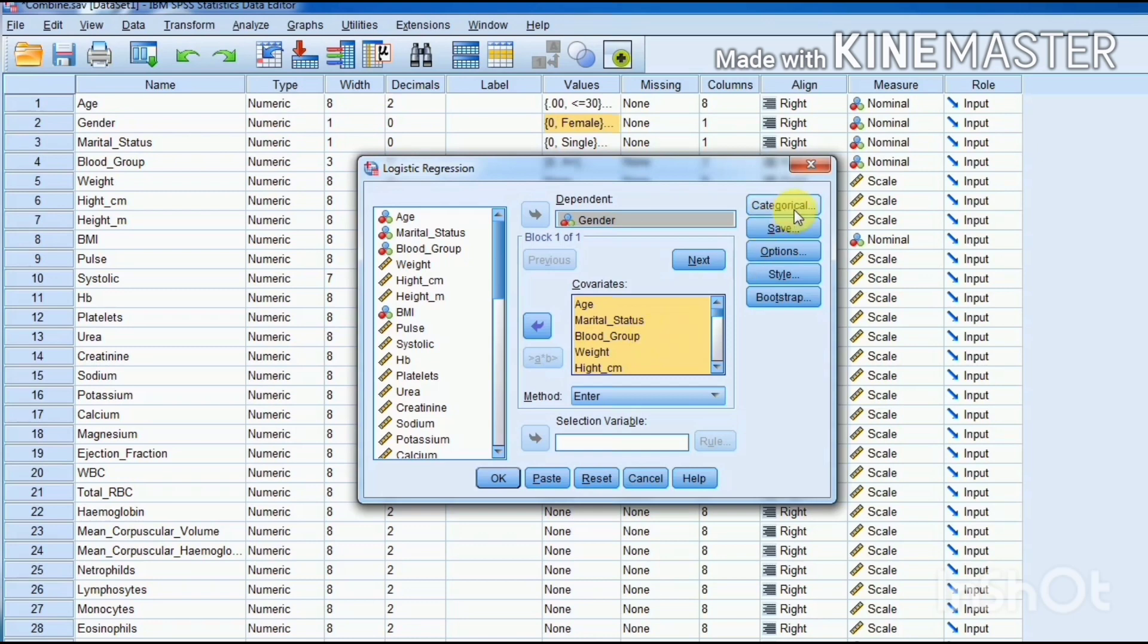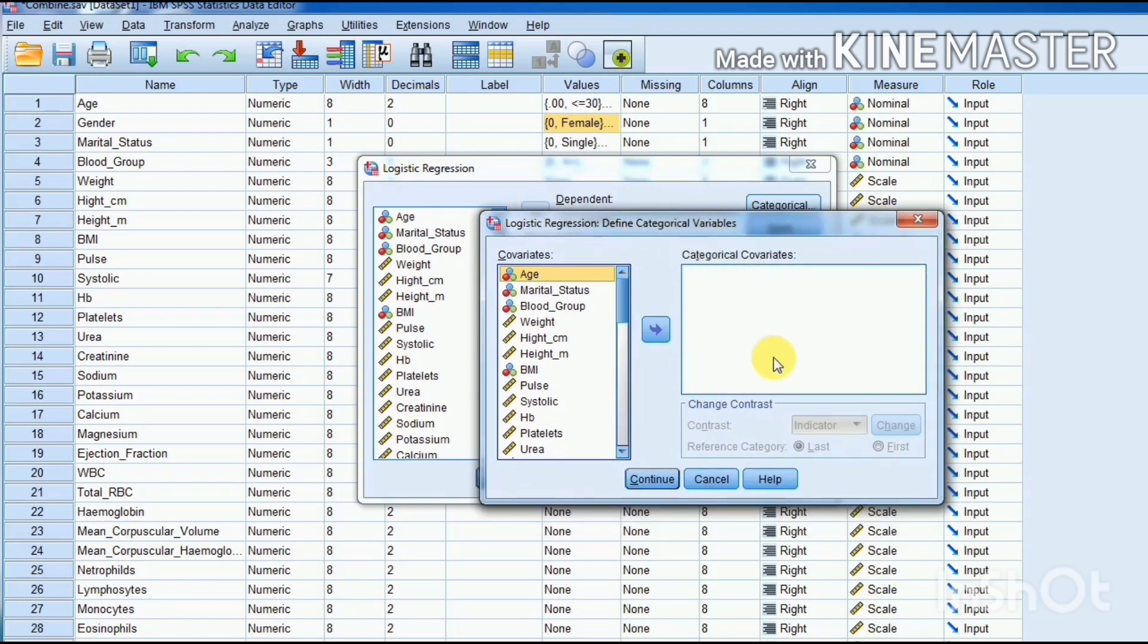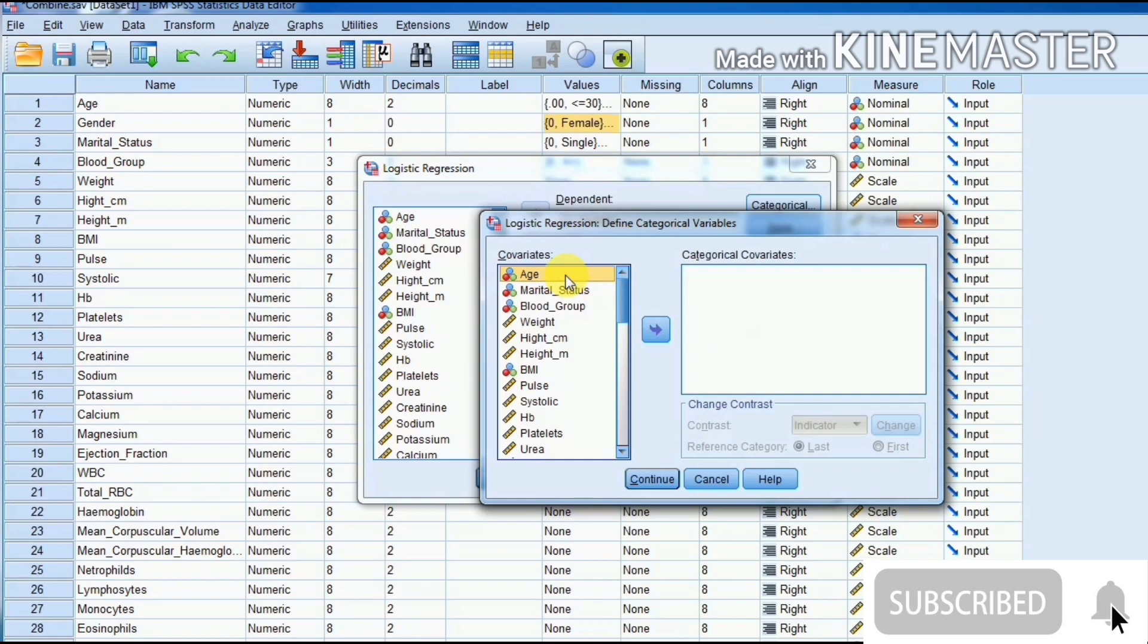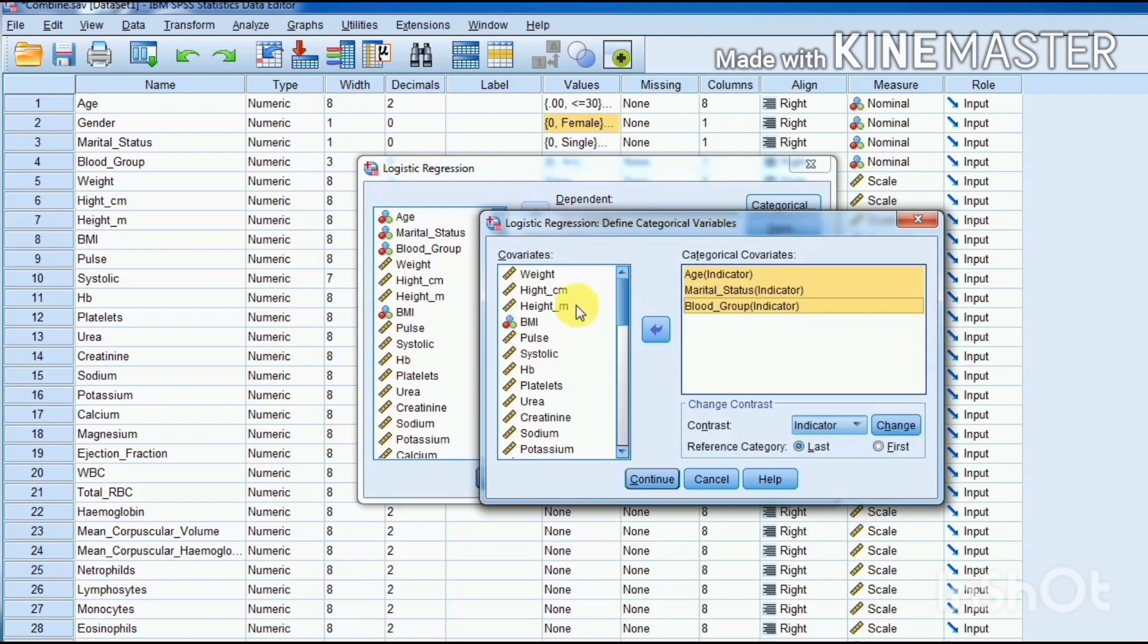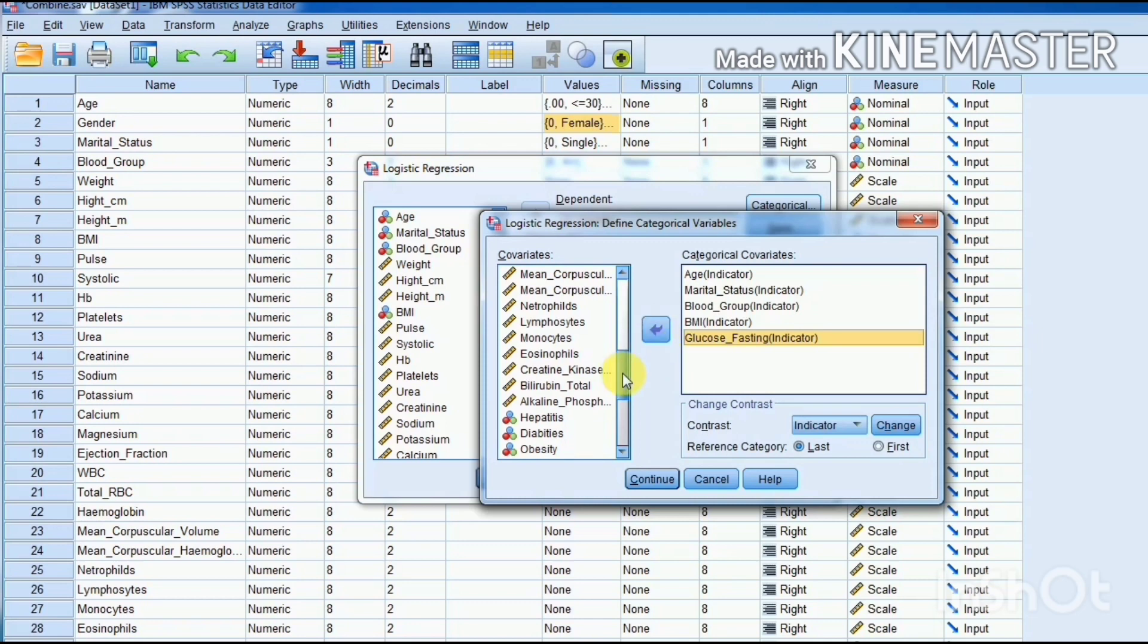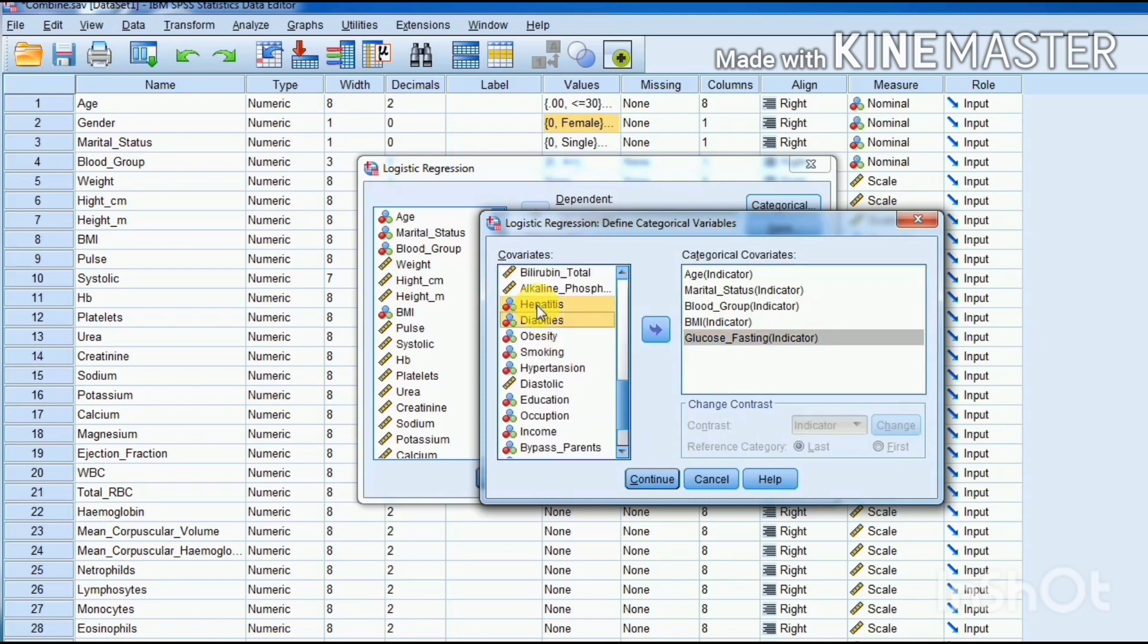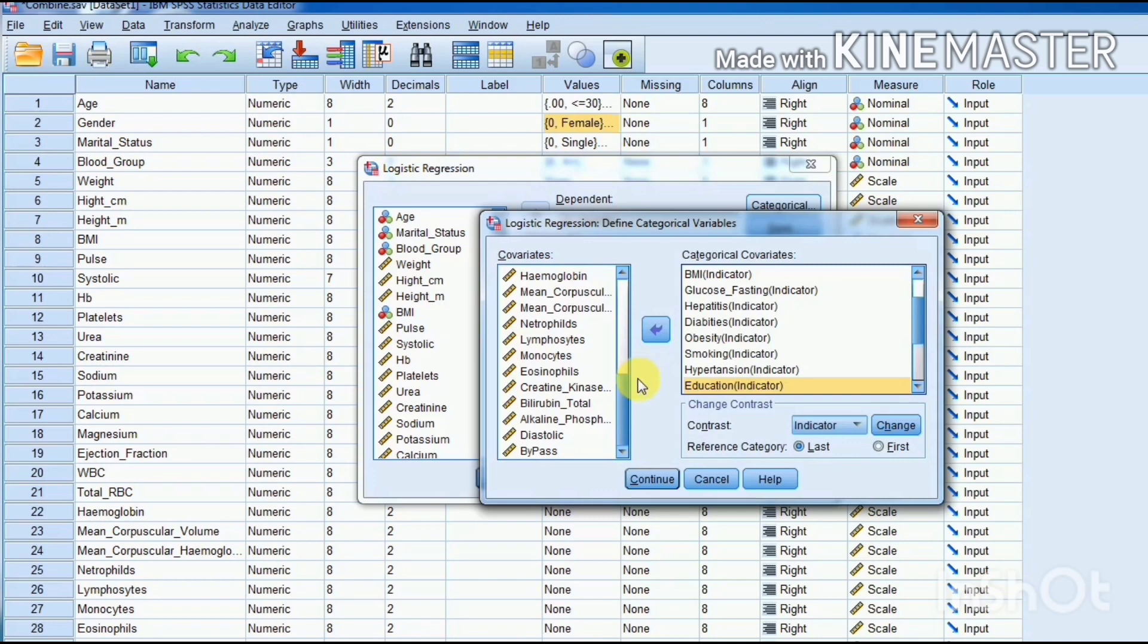Now, this Categorical option. We will select this categorical option. This option is utilized when we have some qualitative variables as independent variables, just like age, marital status, height group. Because these variables have been quantified in a qualitative nominal scale, we will select these variables, all qualitative variables, and put them in categorical covariates. BMI, body mass index, glucose fasting, hepatitis, diabetes, obesity, smoking, hypertension—all the qualitative variables will be put in the categorical covariates section.